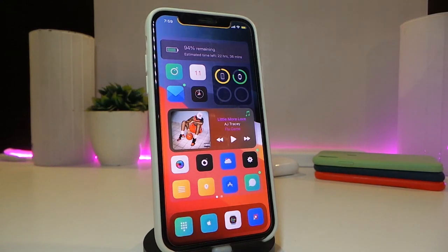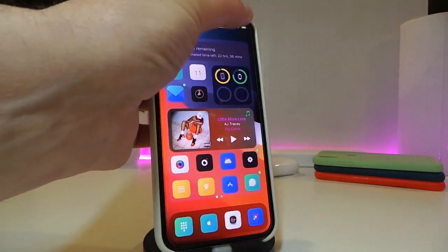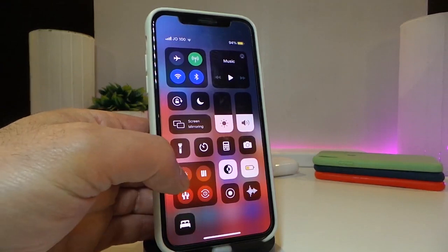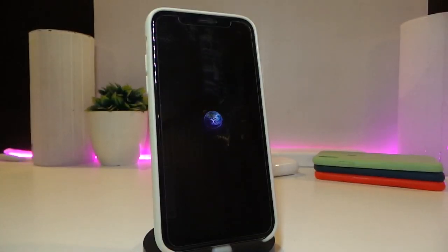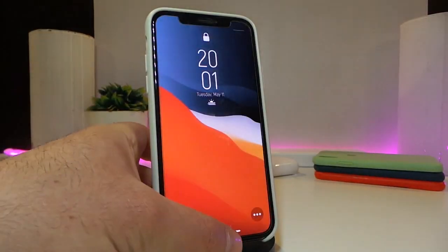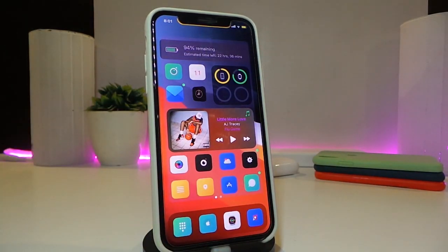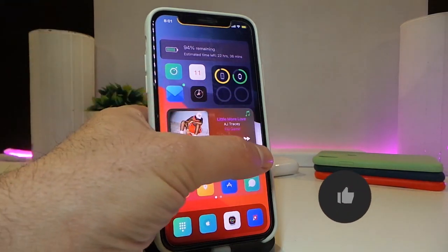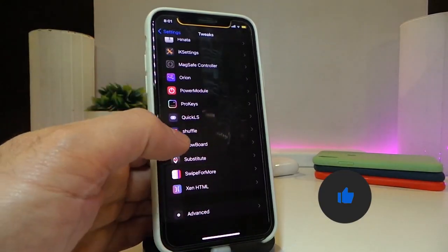The next tweak is called Siri Spinning Wheel. This applies when you respring your device — it gives your respring a Siri-style animation. Let me show you: when you respring, it looks like the Siri interface style is brought into your respring screen. To make it work, navigate to Settings using Snowboard.